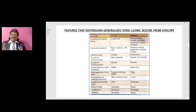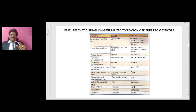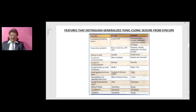Disorientation and sleepiness after the event — many minutes to hours in seizure, whereas less than five minutes in syncope. Aching of muscles after onset — often in seizure and sometimes in syncope. Biting of tongue — sometimes in seizures but very rarely in syncope. Incontinence — more common in seizures and less common in syncope. Headache — sometimes in seizures and rarely in syncope.